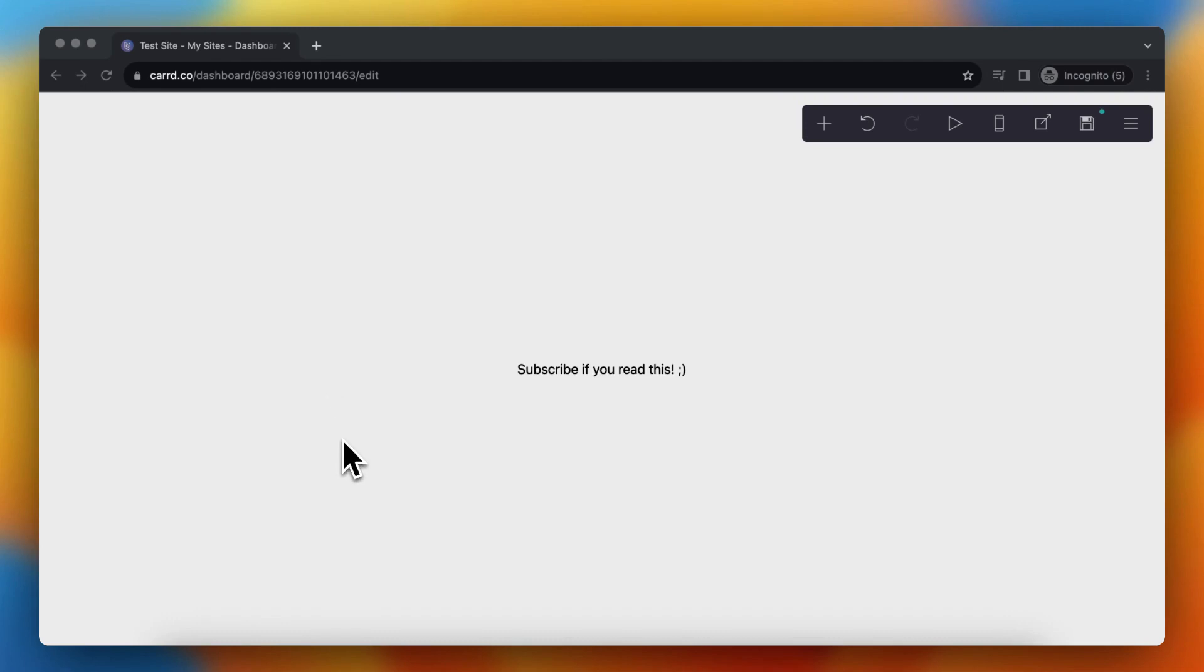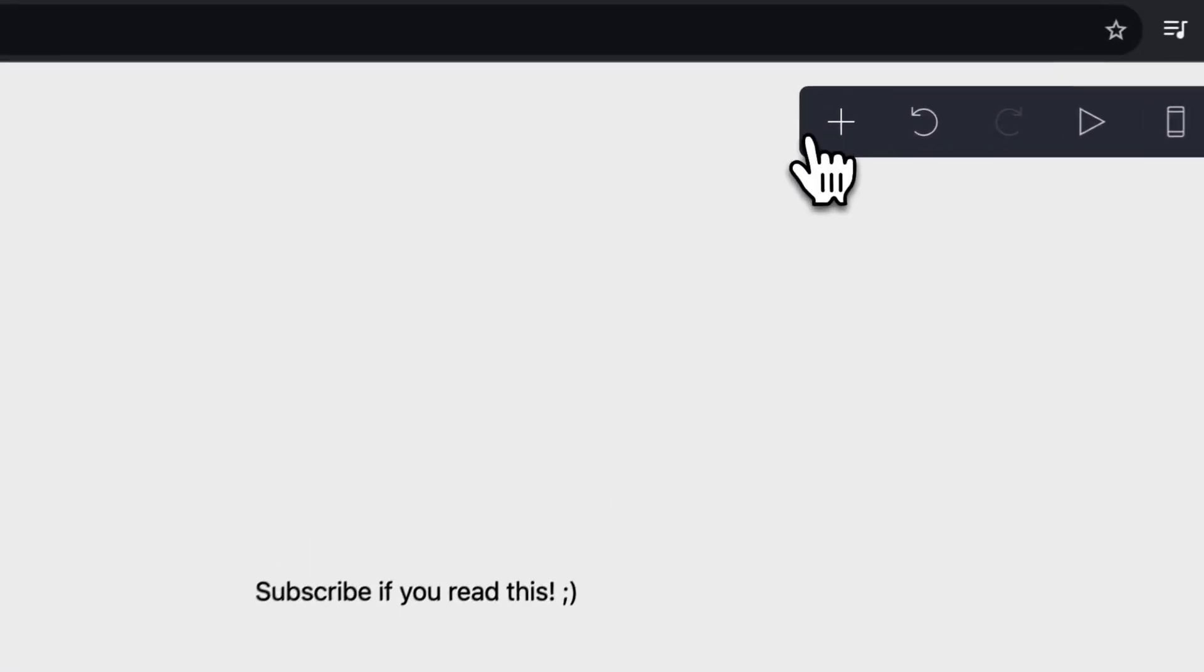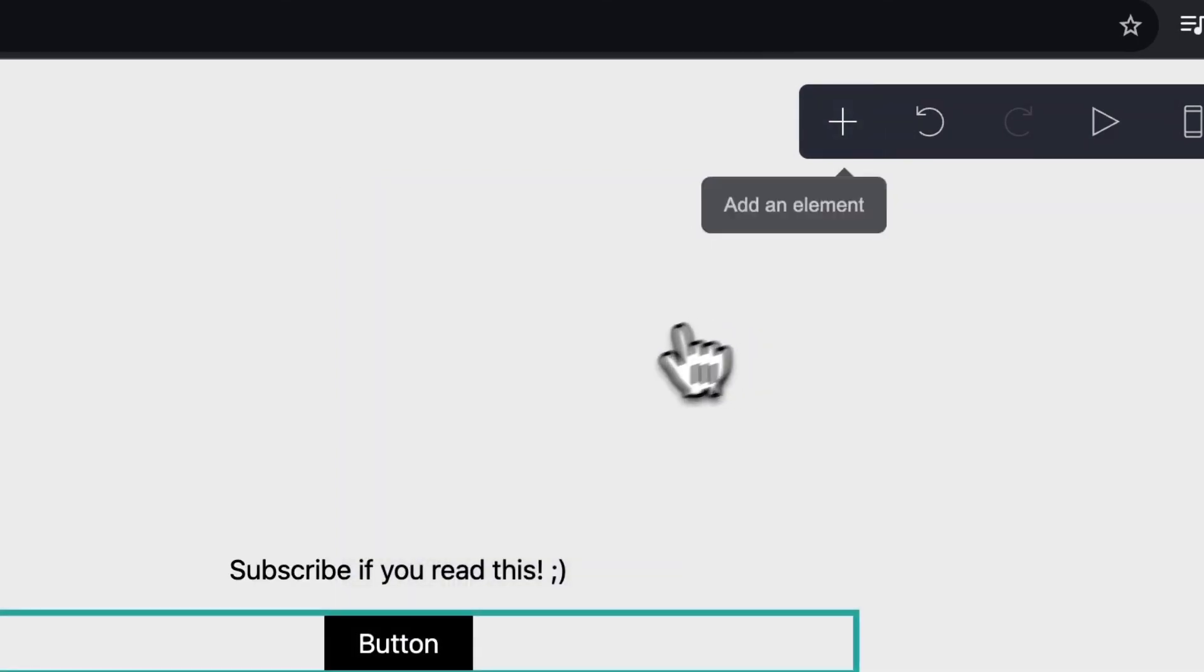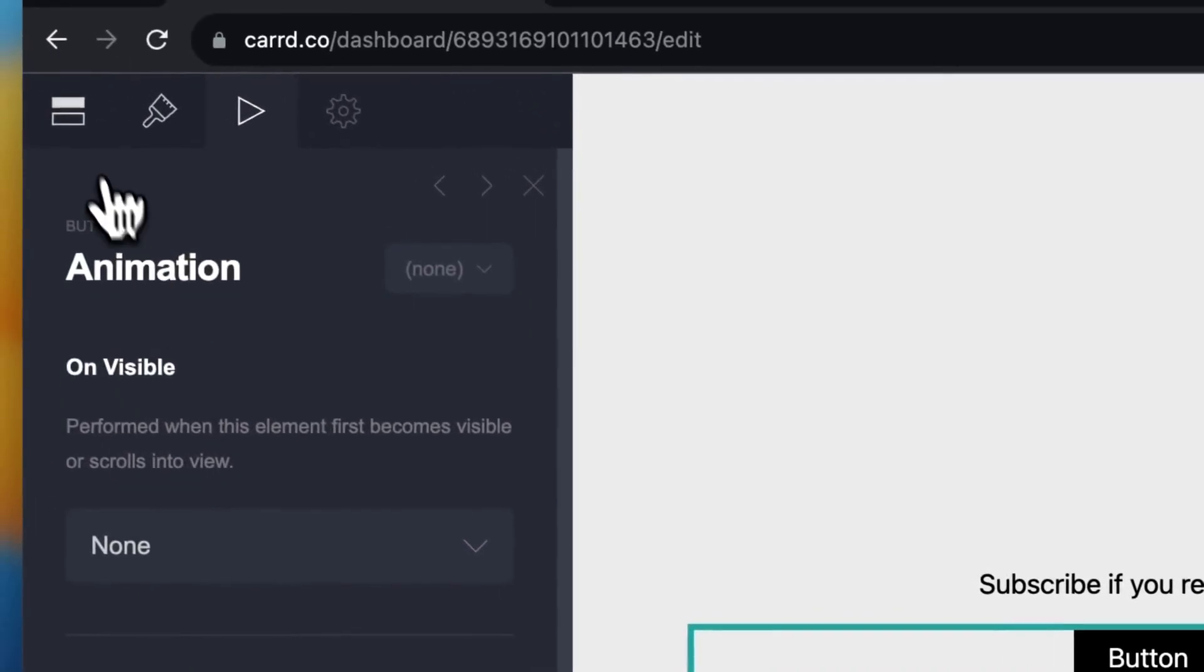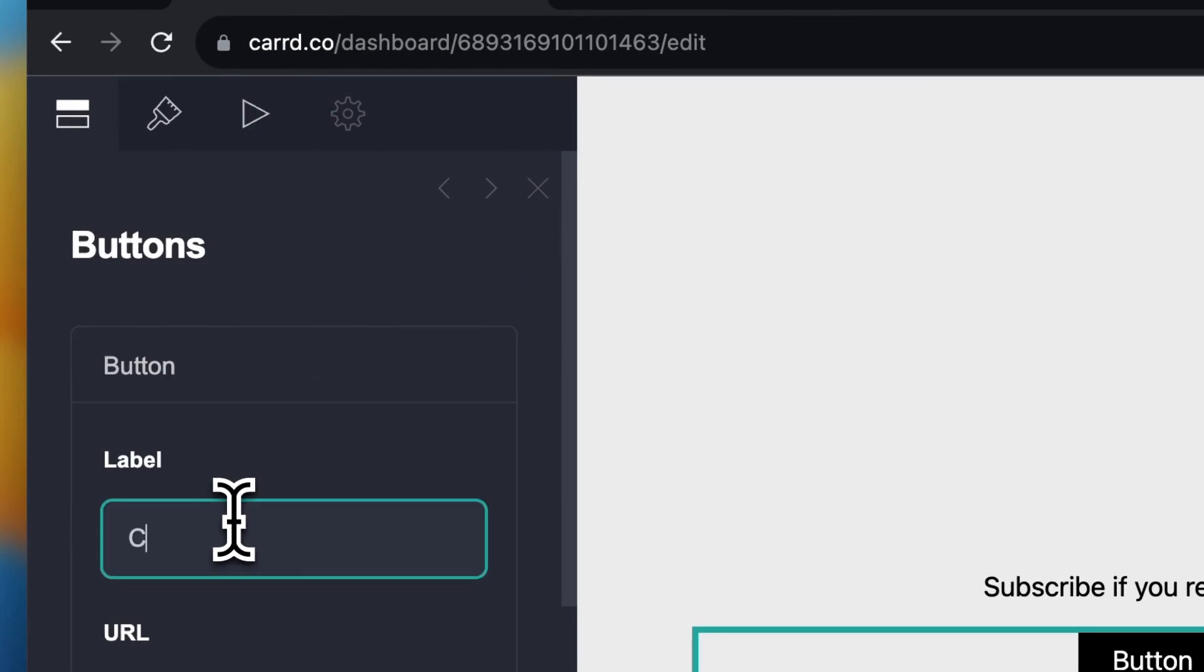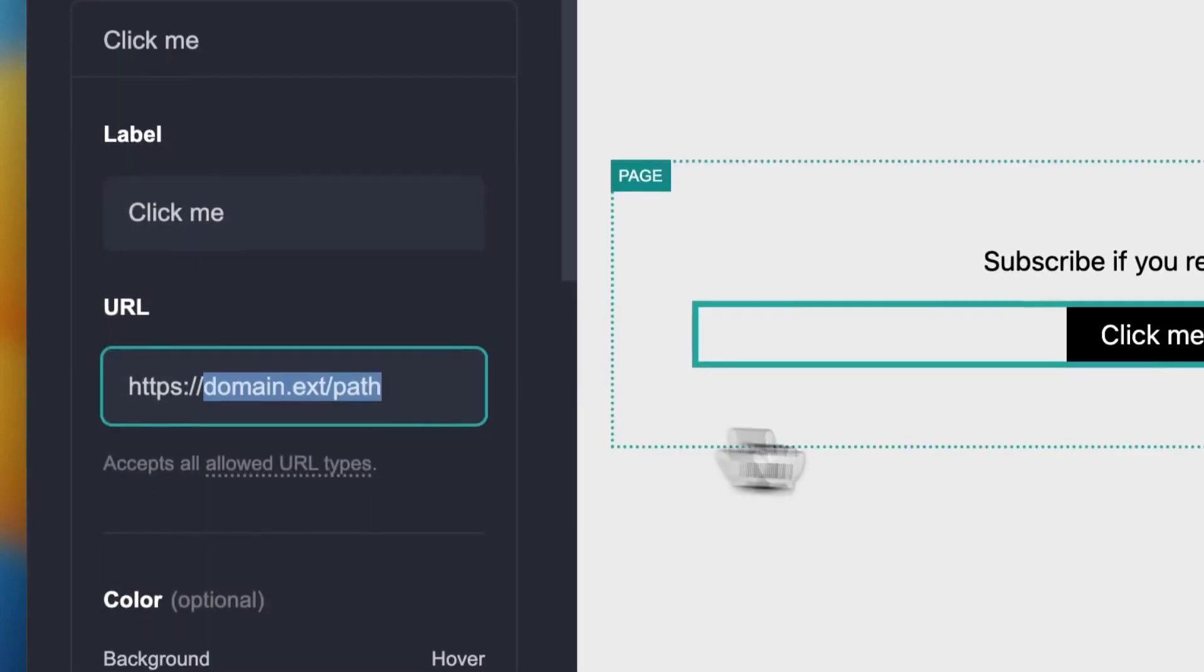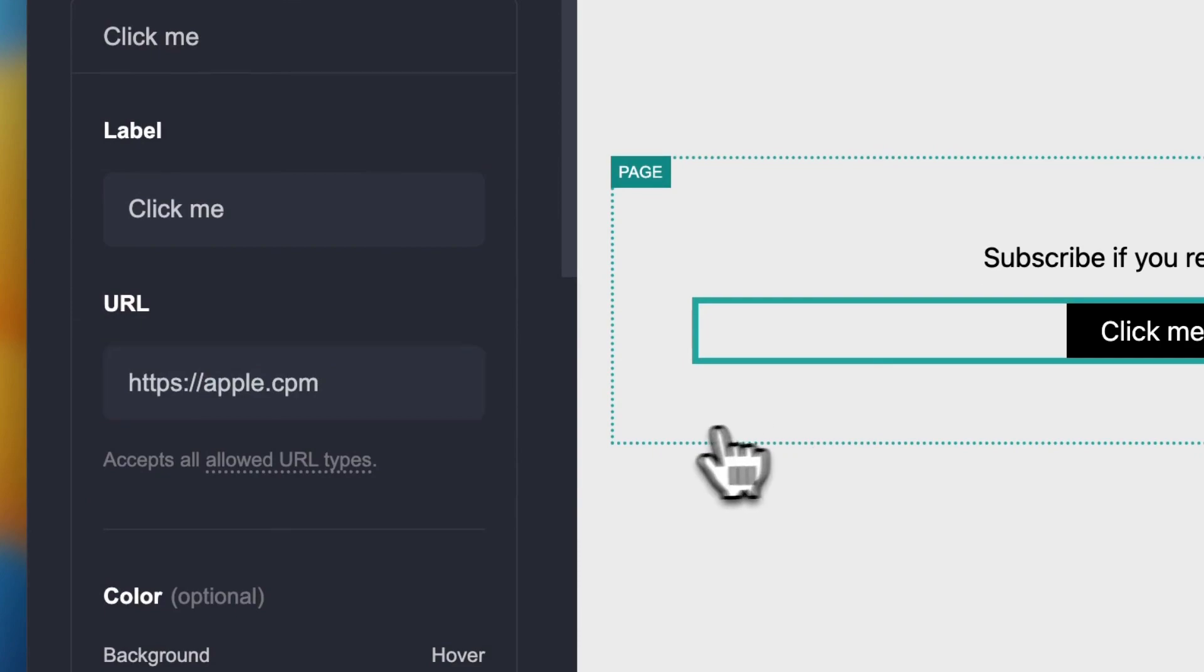But I want to add a hover animation to, let's say, a button. So first I'm tapping on this plus button right here, and then I'm tapping on button. And let's give this button a name, example 'click me', and let's redirect to apple.com.